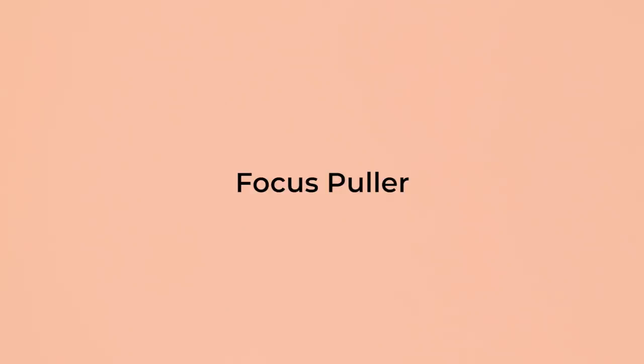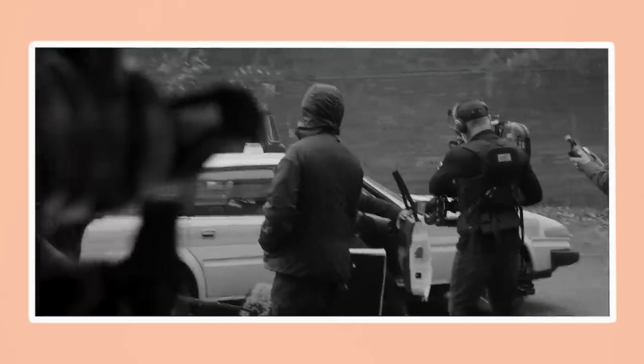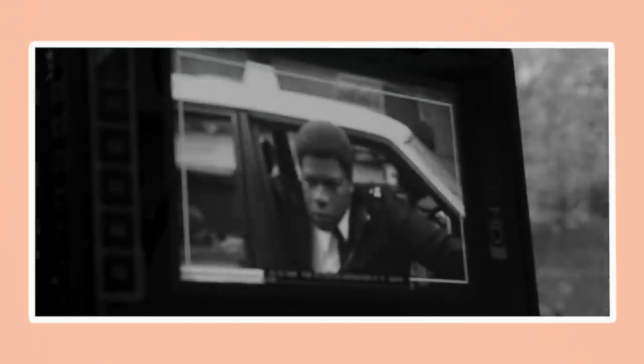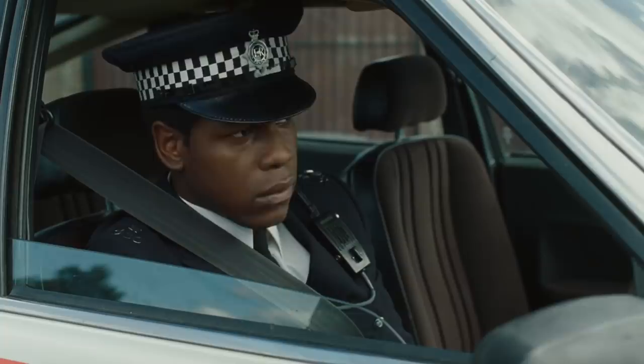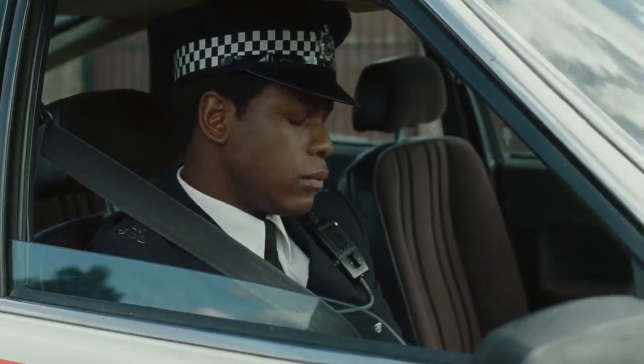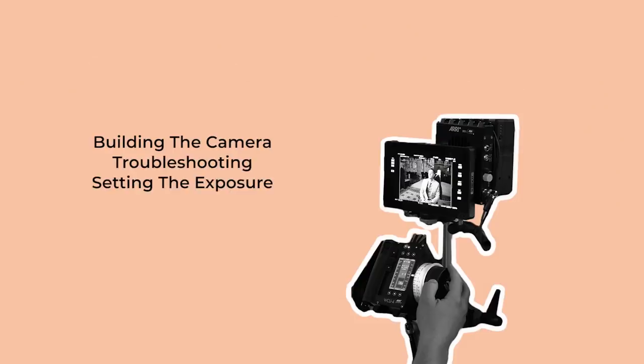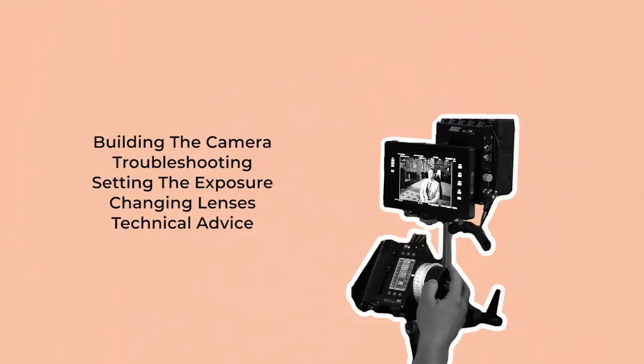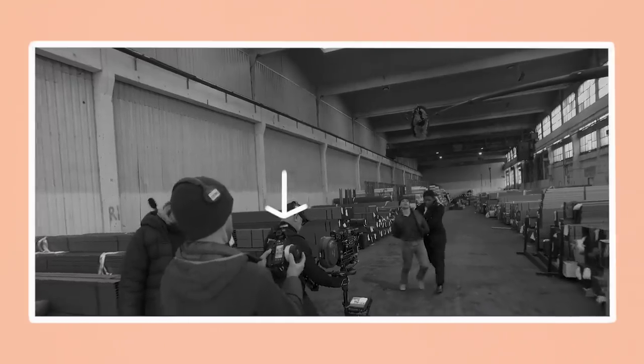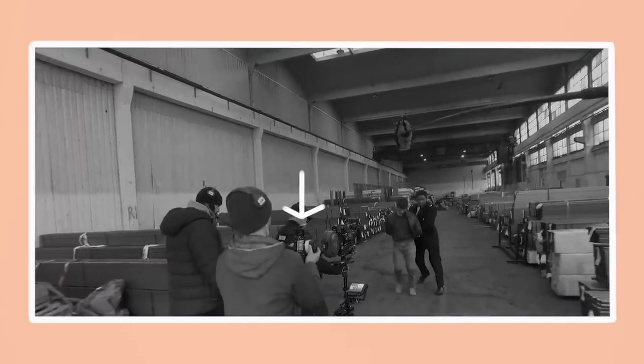Contrary to what the name may suggest, pulling focus is far from being the only job that the focus puller performs. Some other responsibilities include building the camera and configuring it depending on how it will be rigged, troubleshooting any technical camera glitches, setting the exposure which is dictated by the cinematographer, changing lenses, providing technical advice about camera gear to the DP and being responsible for the overall running of the camera.